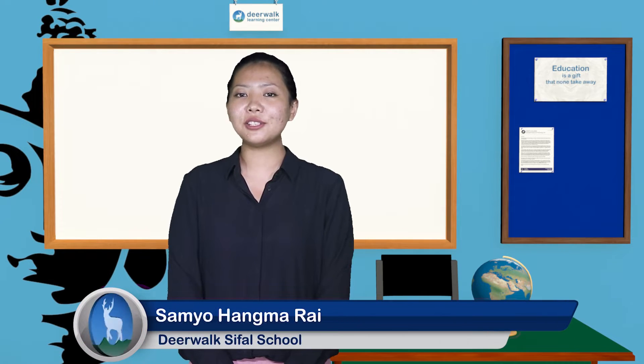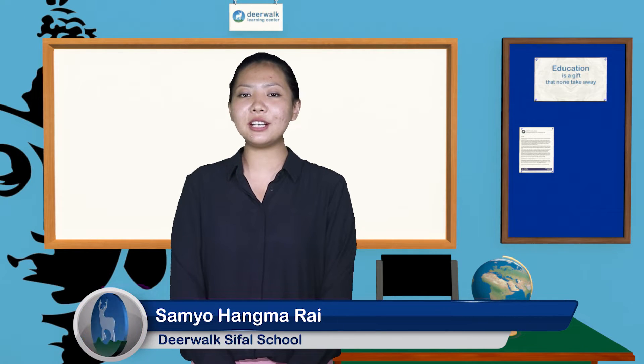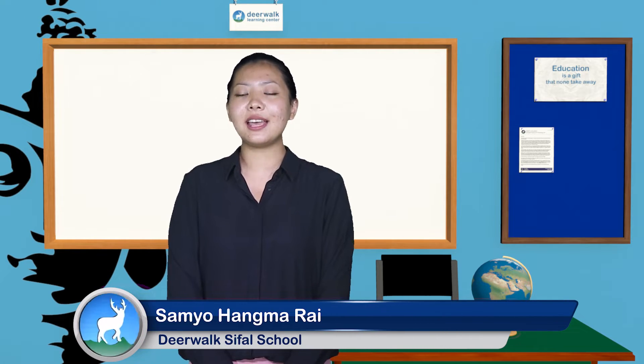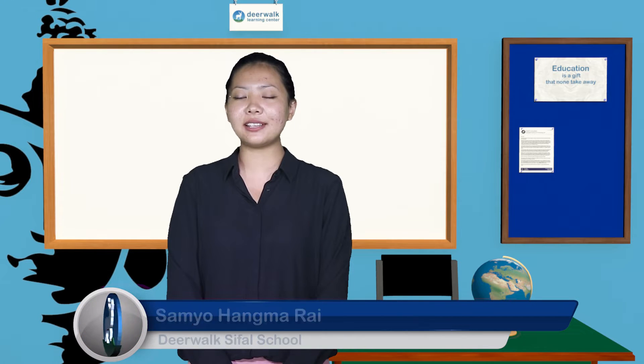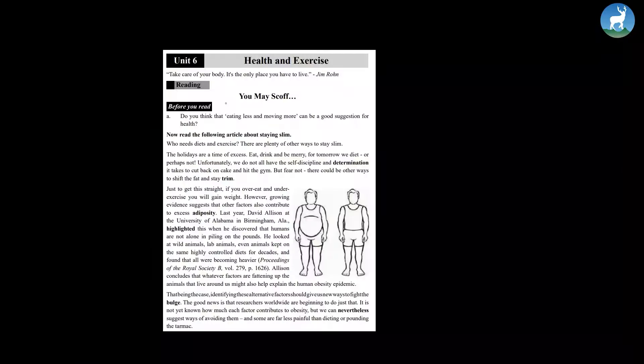Hello, I'm Sami Hangmaray, English instructor, and today we're going to deal with Unit 6, Health and Exercise titled You May Scoff. So let's begin.